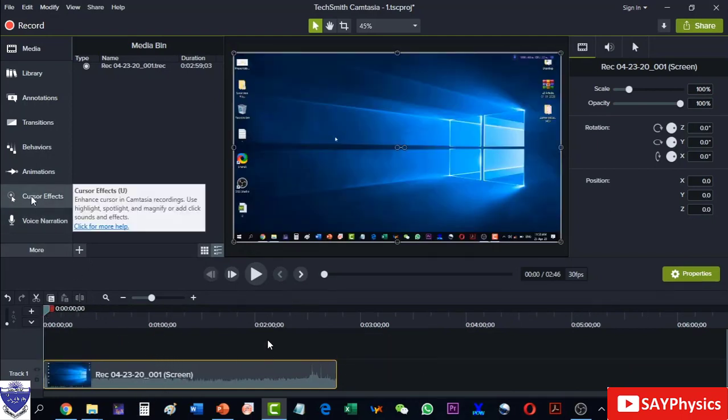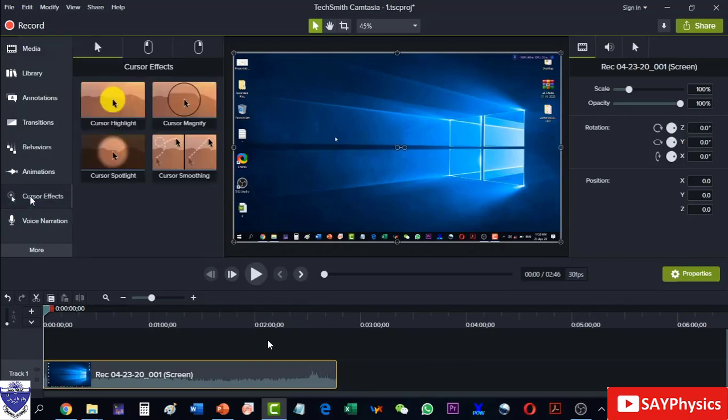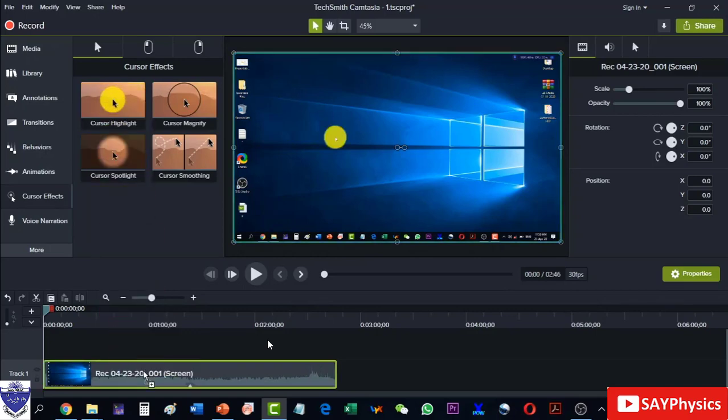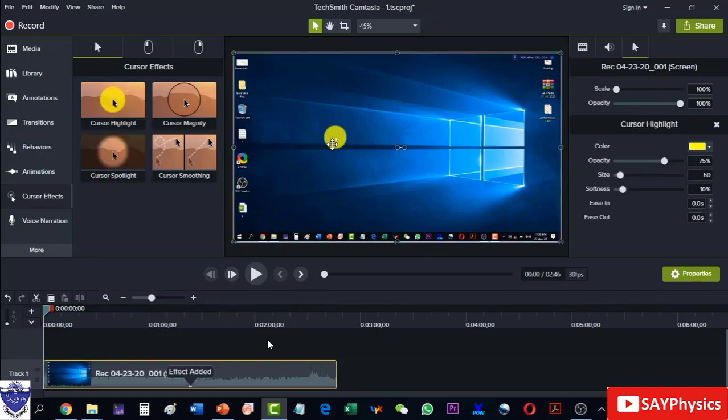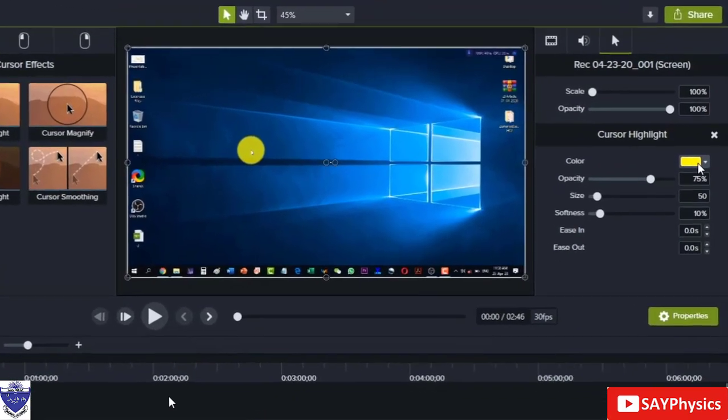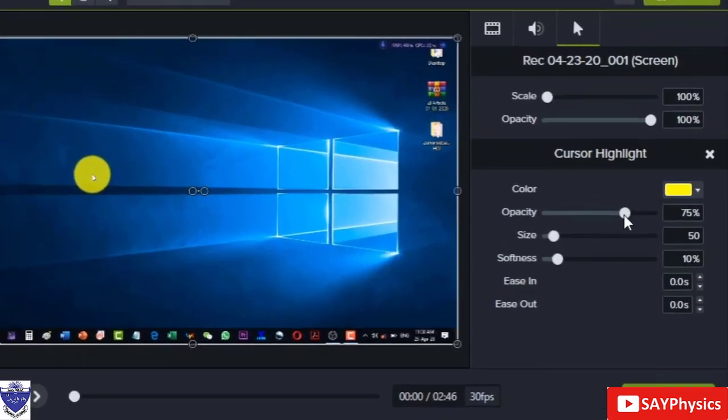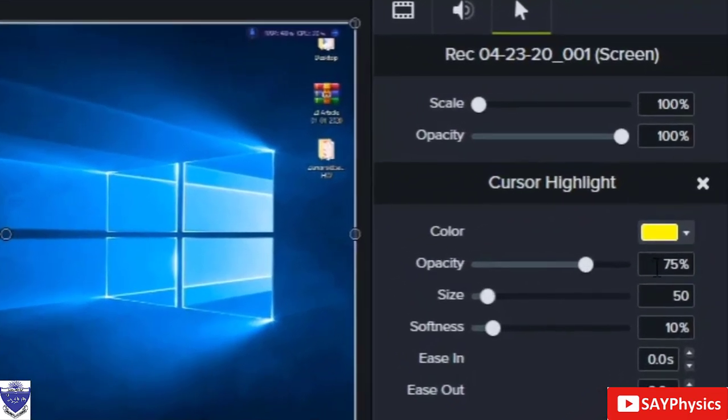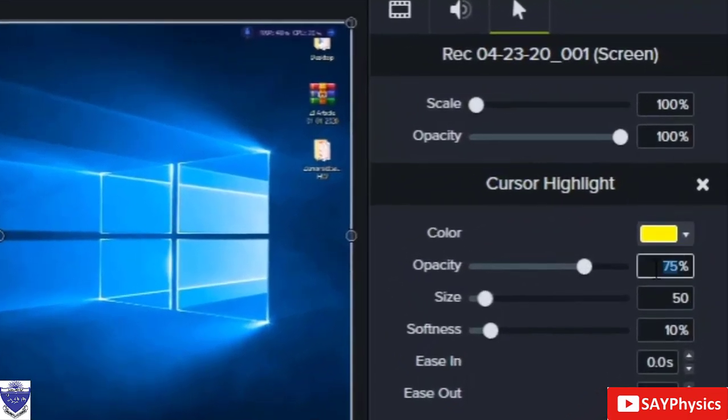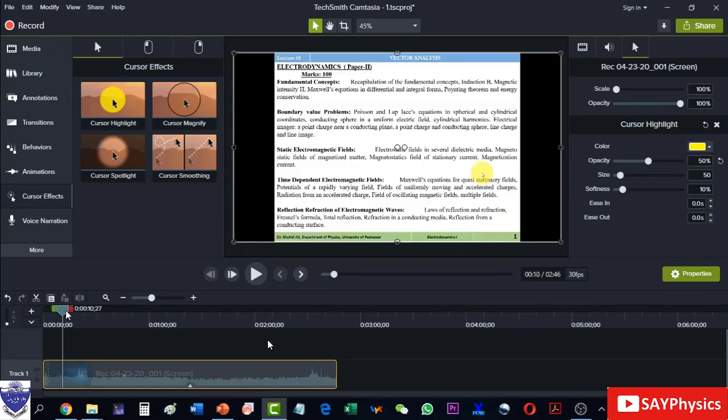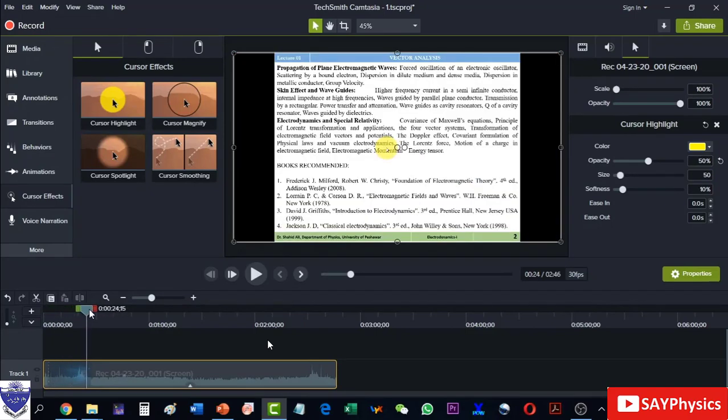Now the cursor effect I can apply. For the cursor effect I will have to drag this to the track and it is shown here. Now if I look at it, it is very opaque - 75 percent - so I will have to make it 50 percent so that the text behind it is visible. And now I can see that the text behind it is clearly visible.